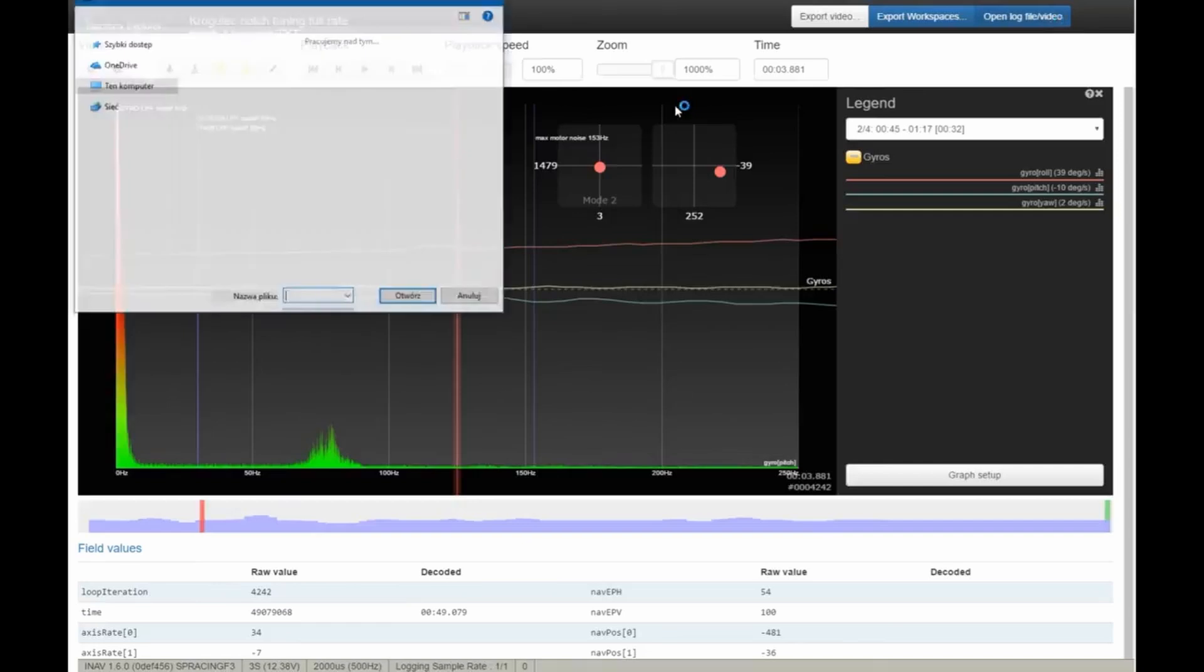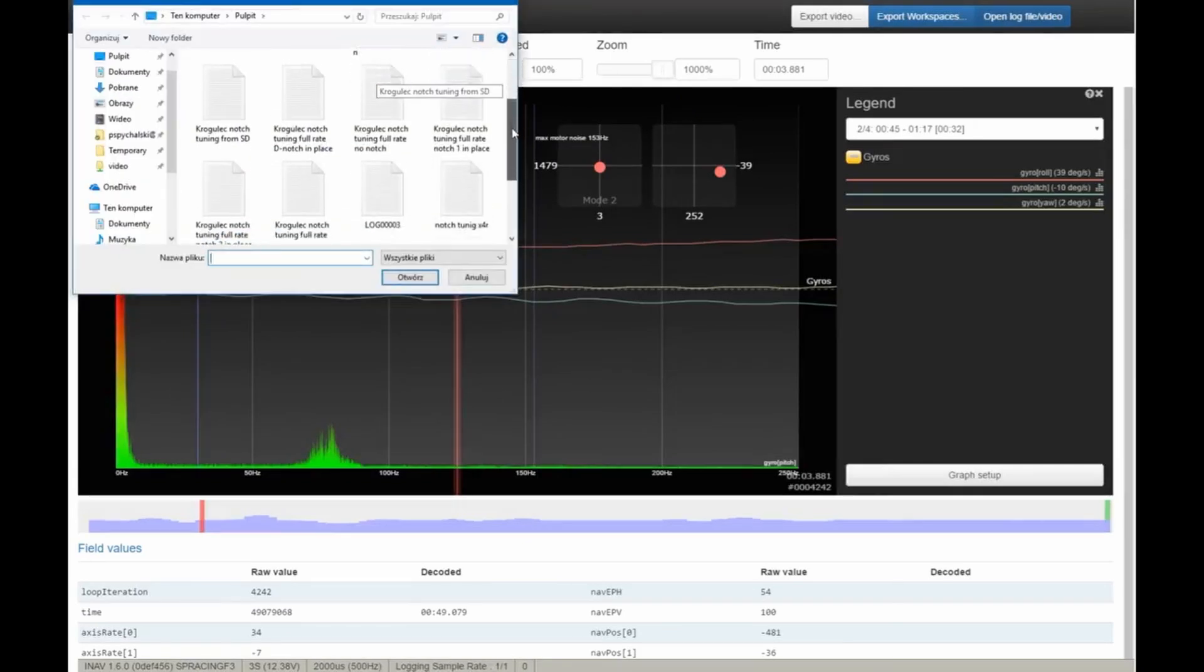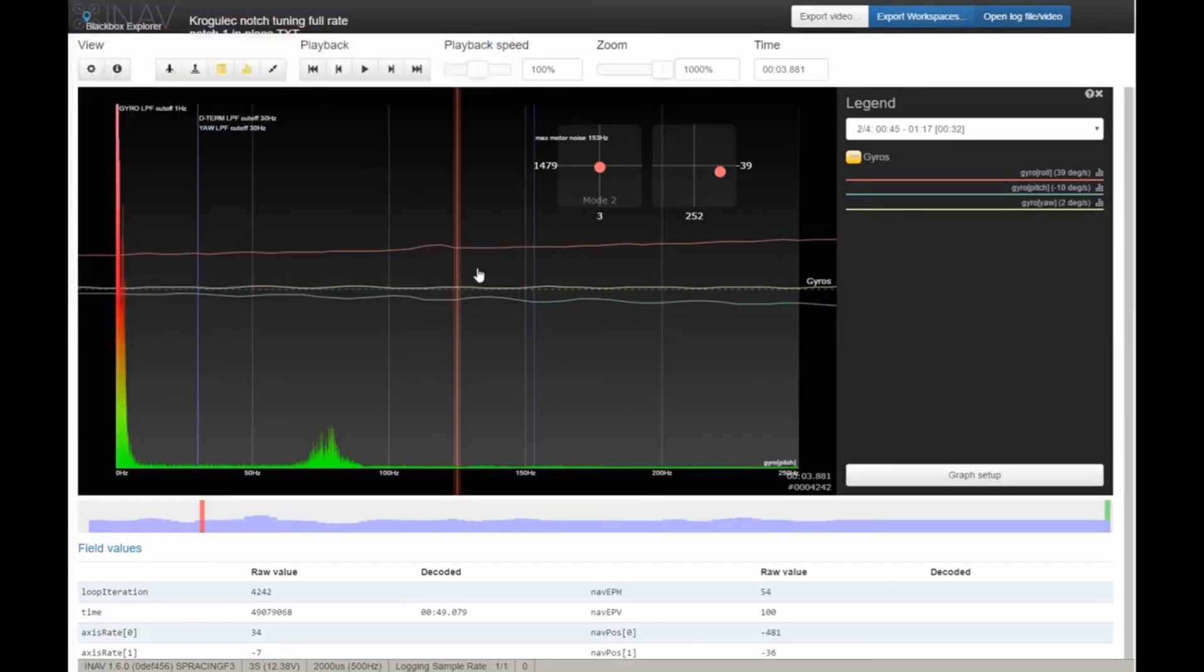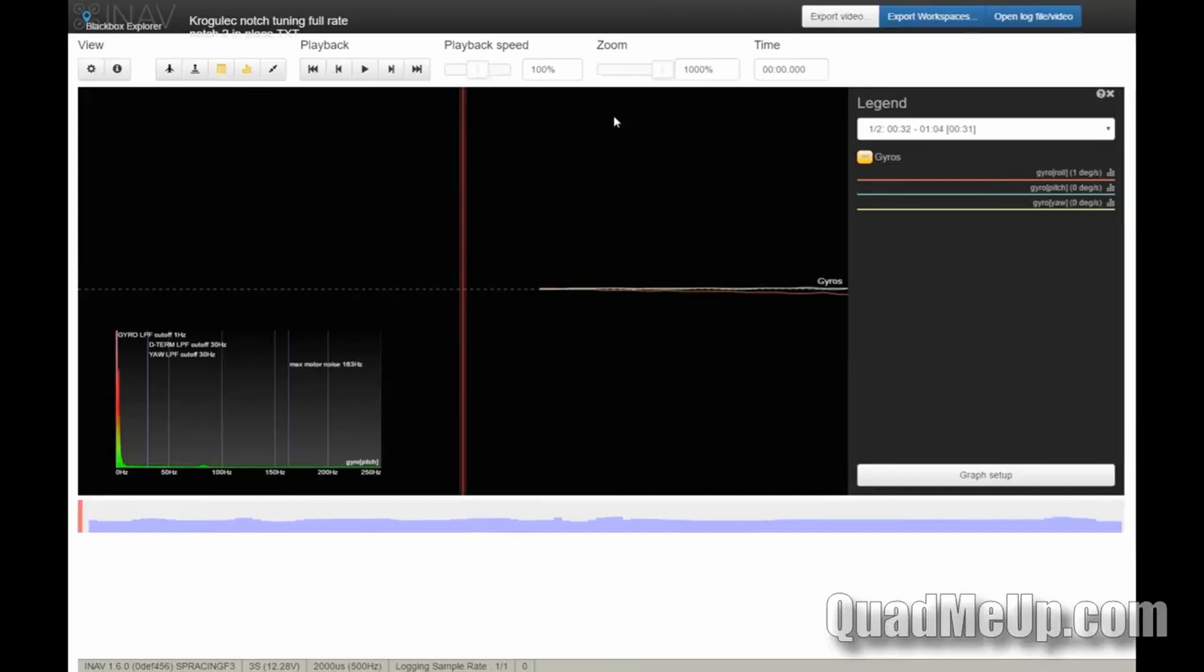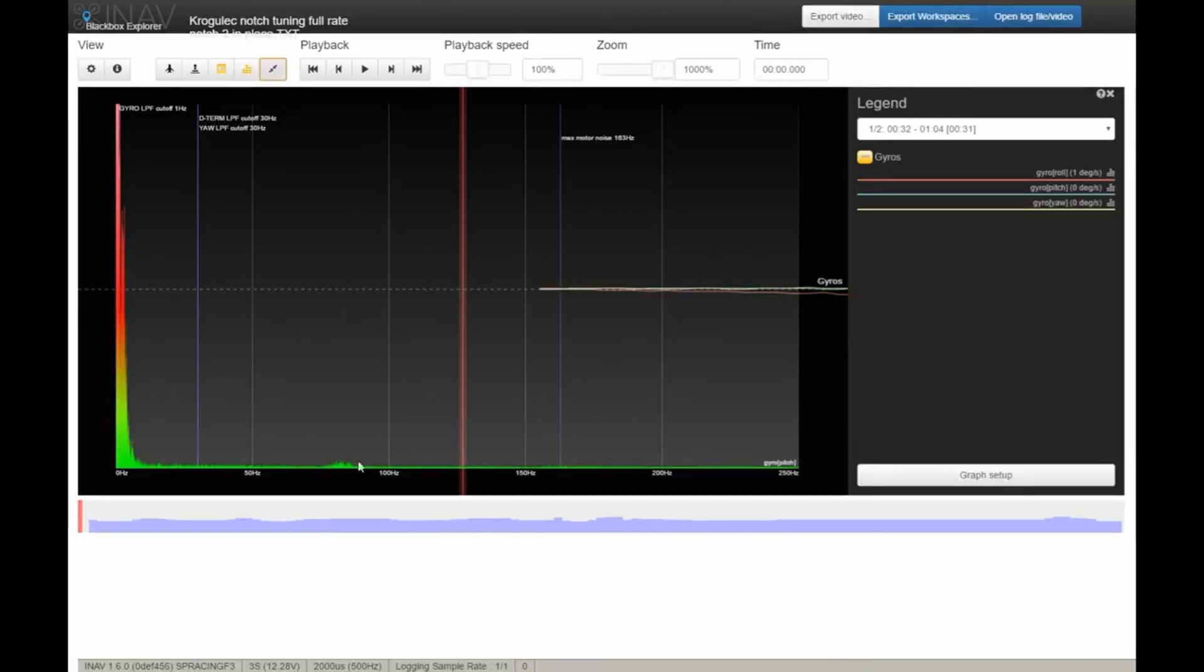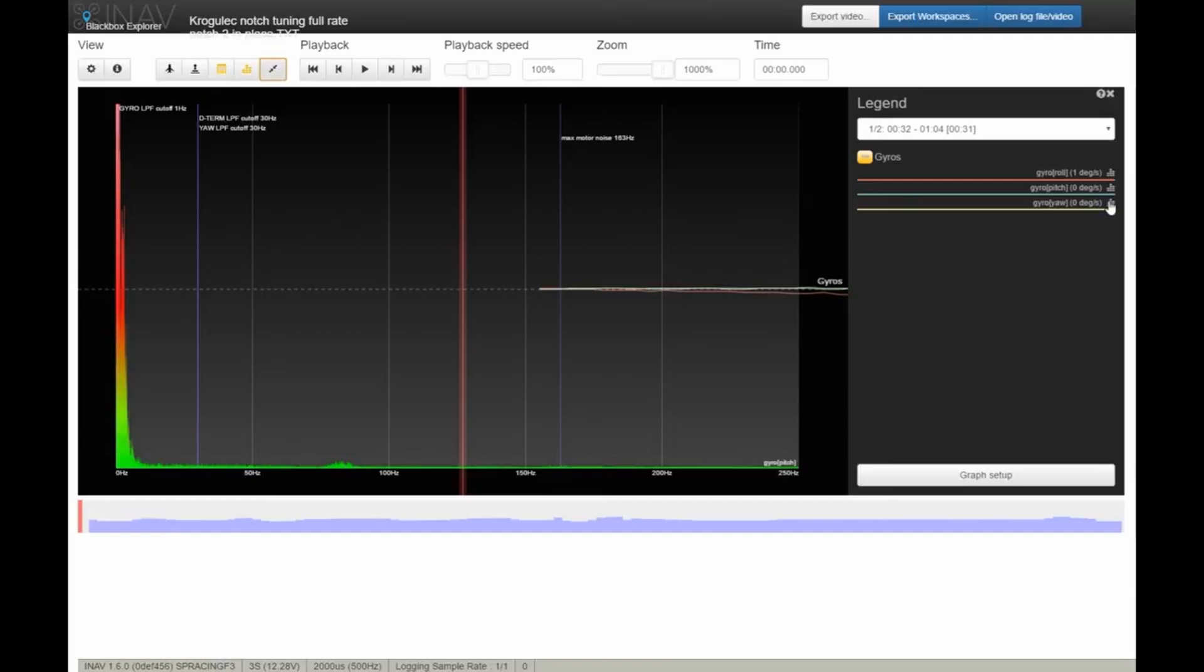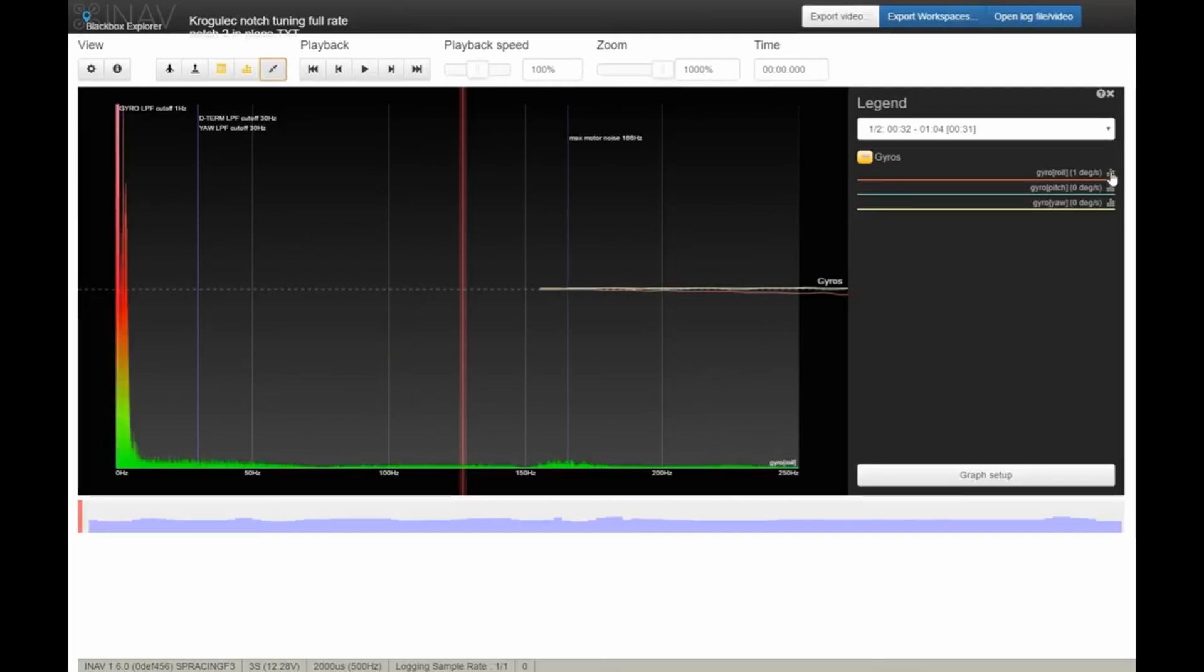I applied those values with gyro notch 2 at 80 Hertz and cutoff at 60 Hertz, flew and recorded another log with both gyroscope notch filters applied to the signal. Looking at the pitch trace with both notches in place, the peak that was previously around 80 Hertz is almost completely gone. There's nothing at 150 Hertz either.